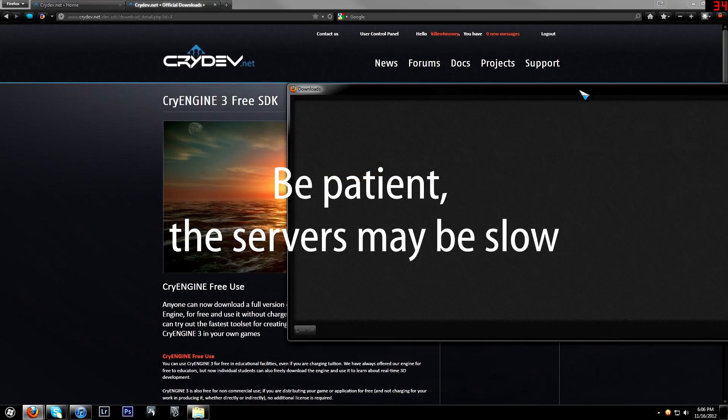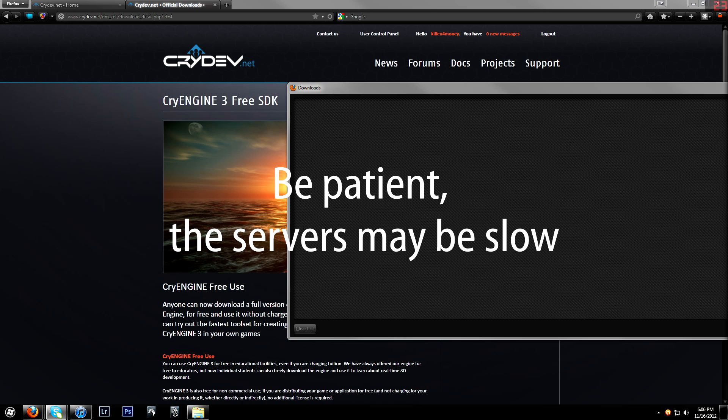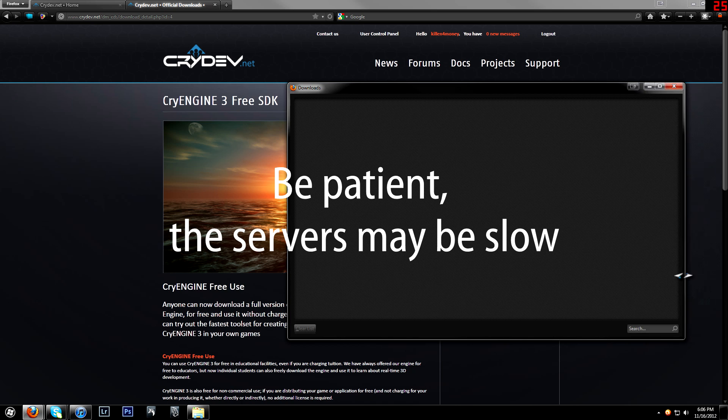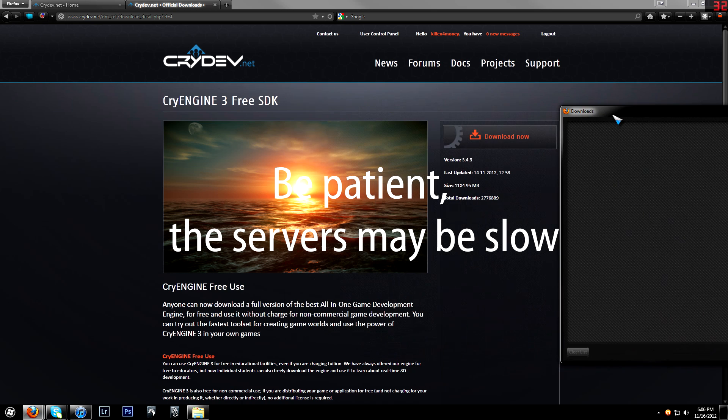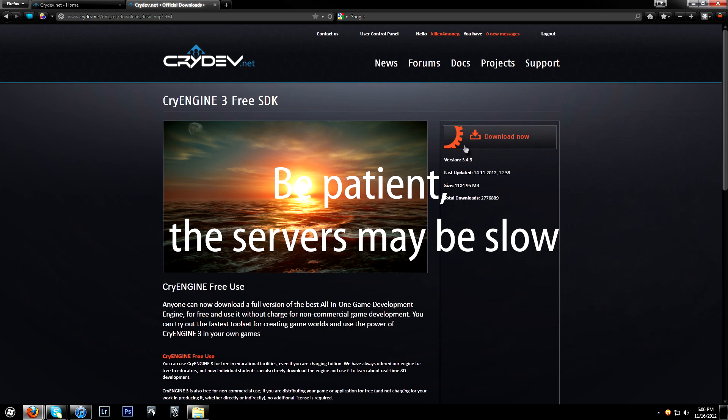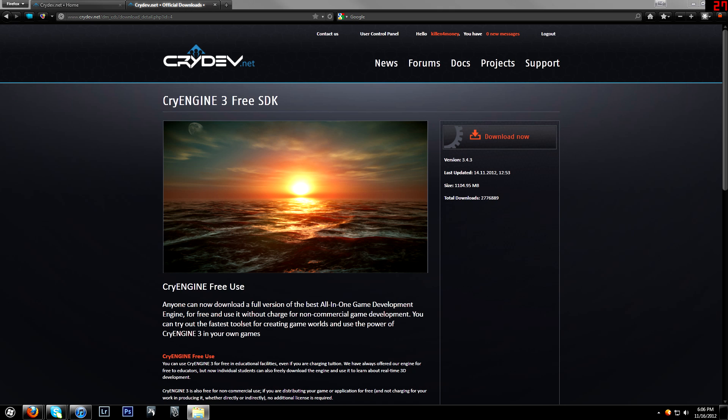Now, as you can see, it is about 1 gig, and it will take a fair amount of time to download, so give it time.